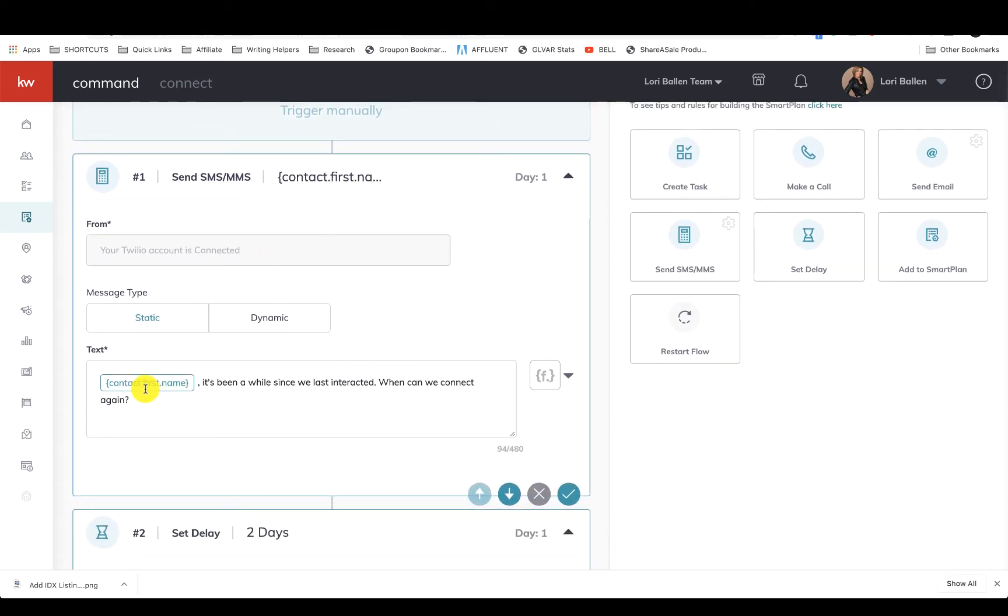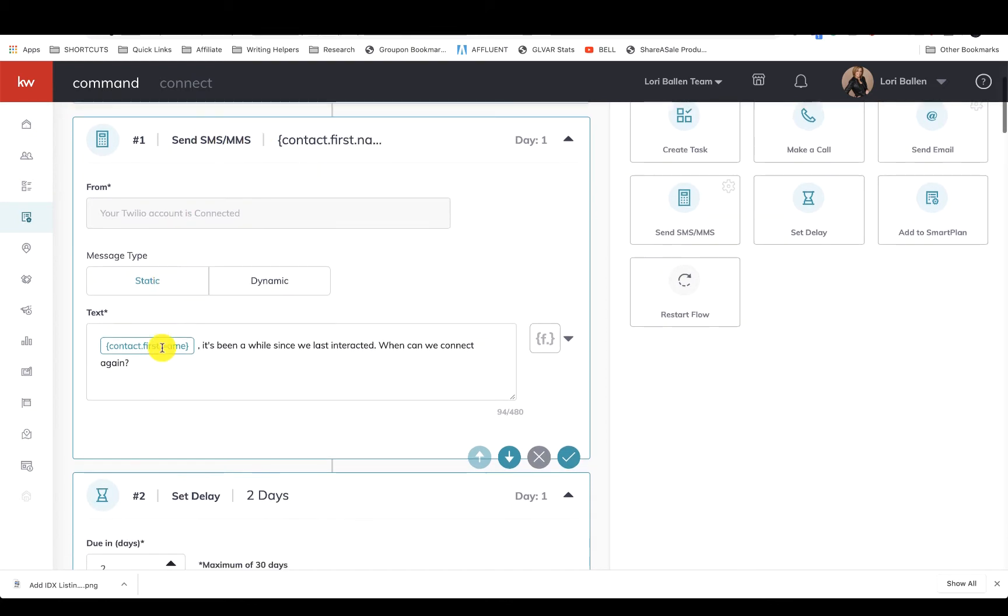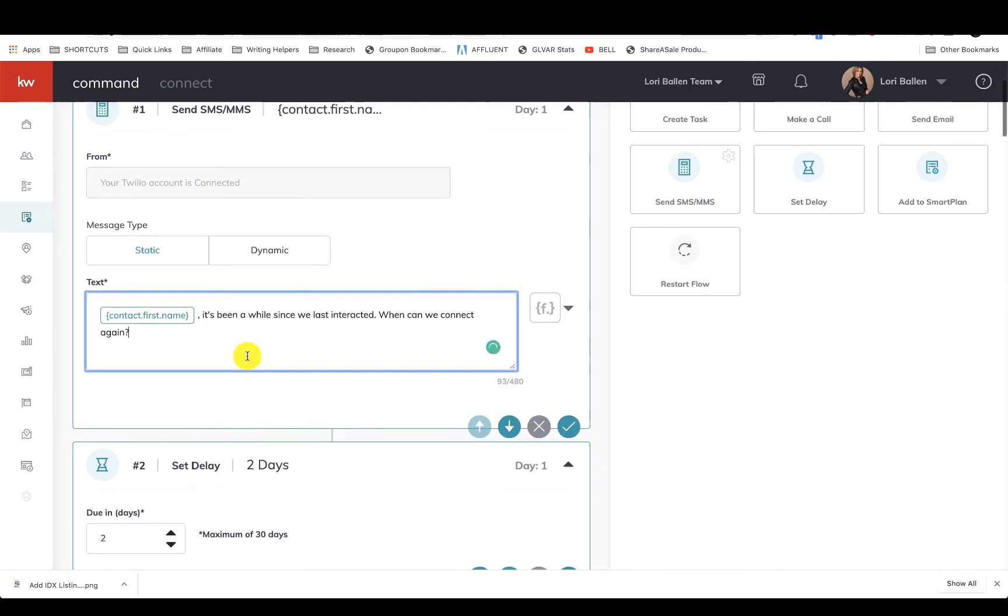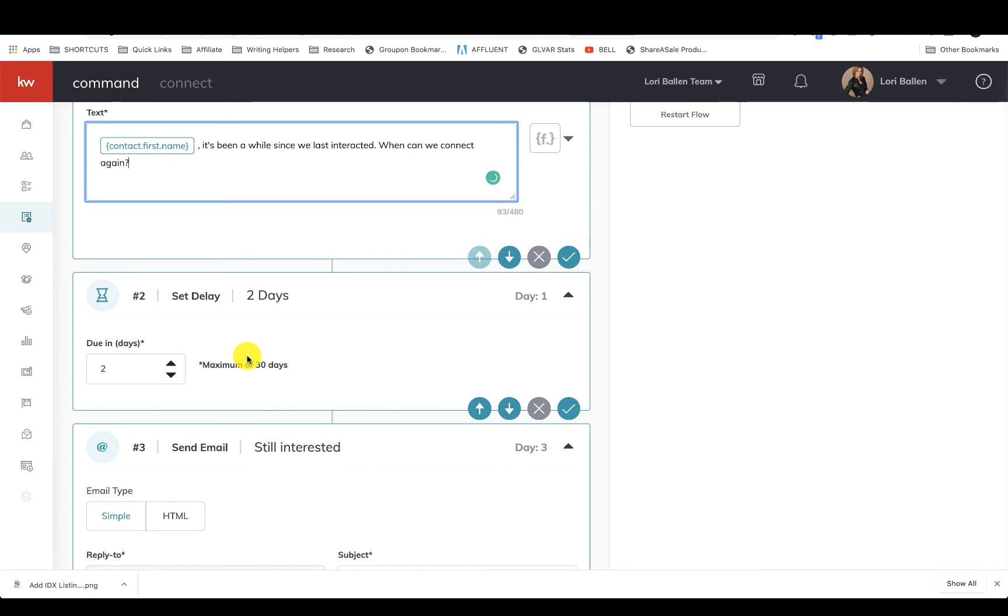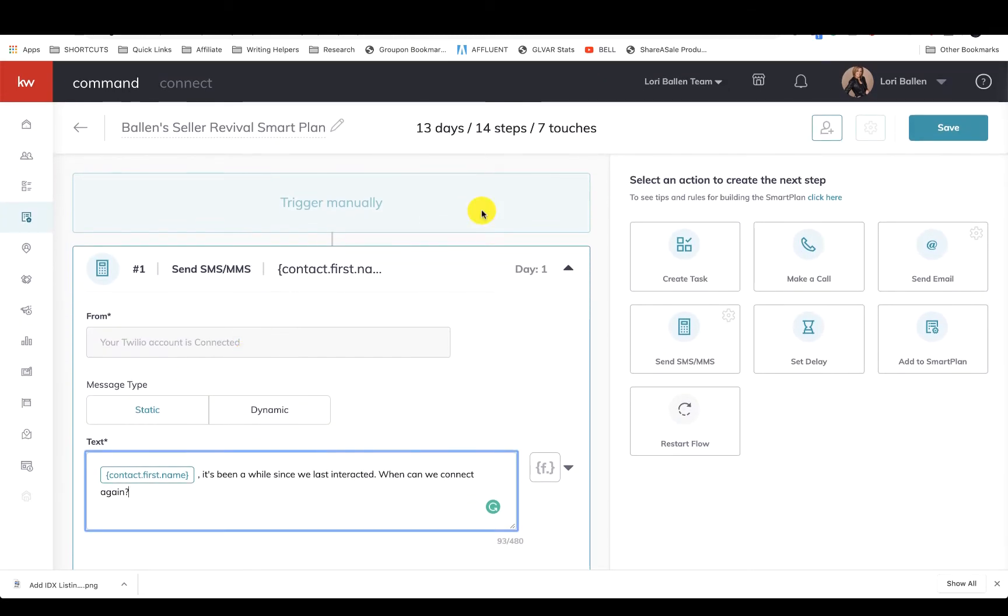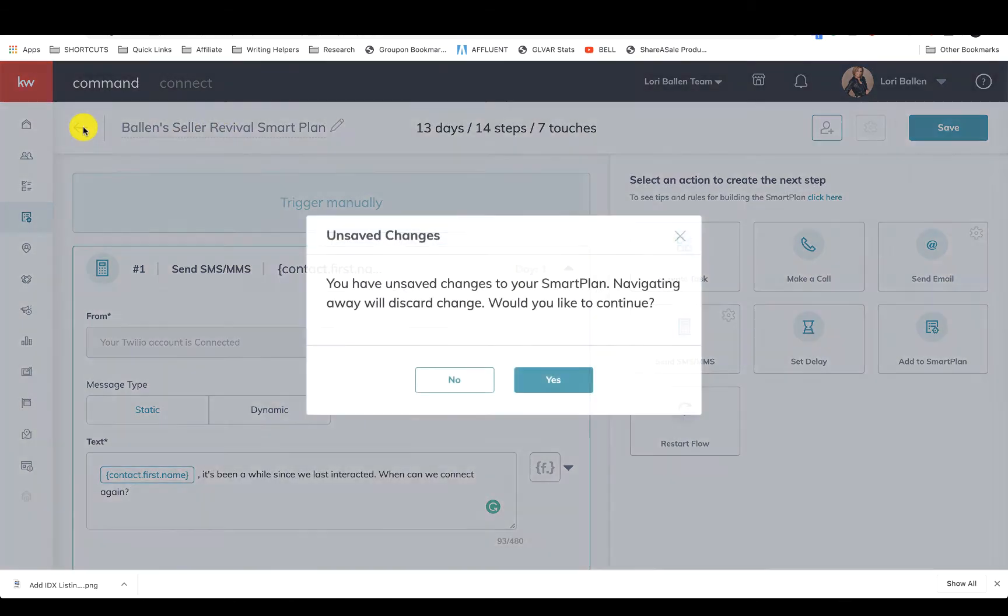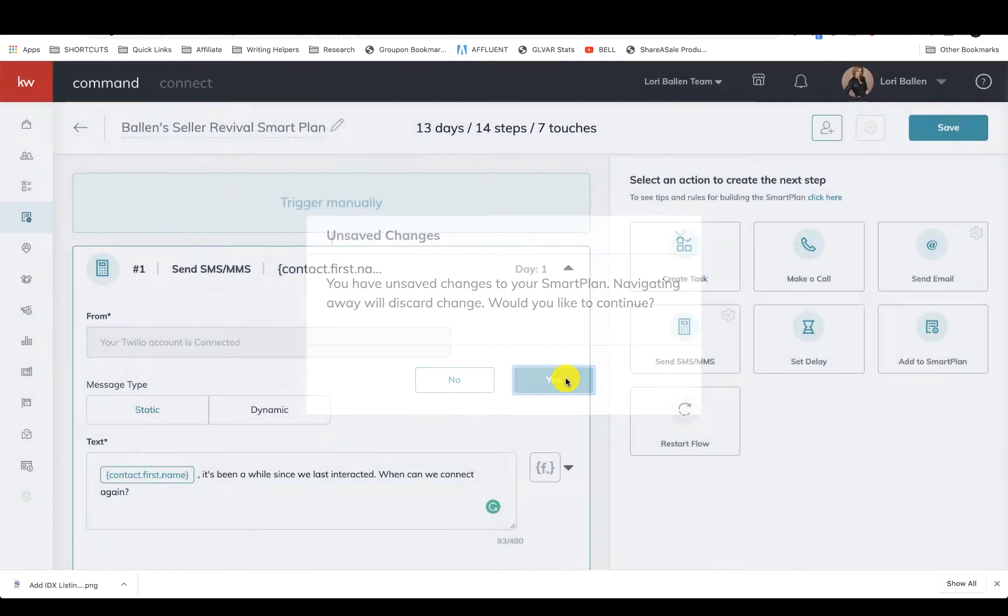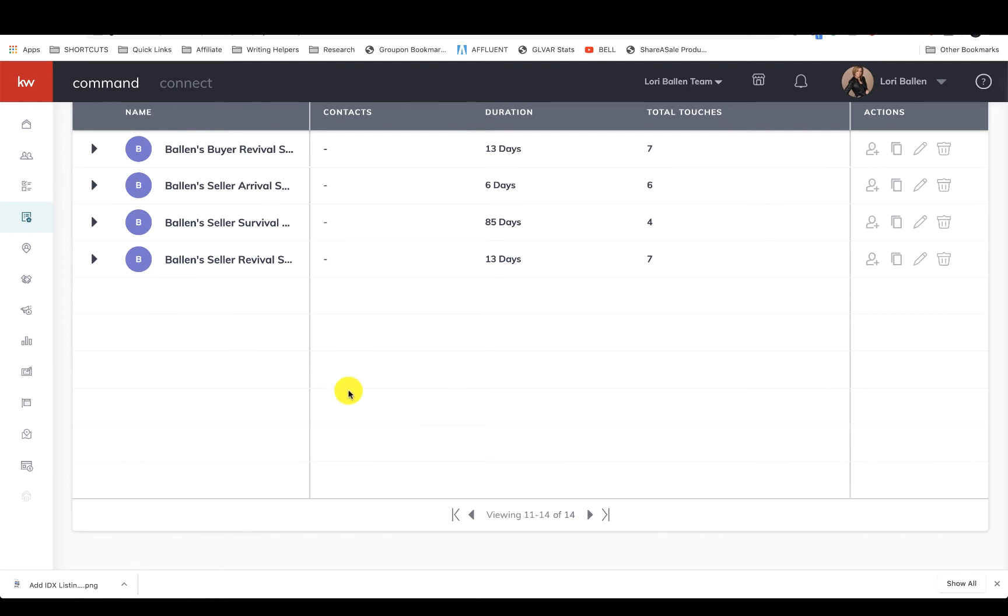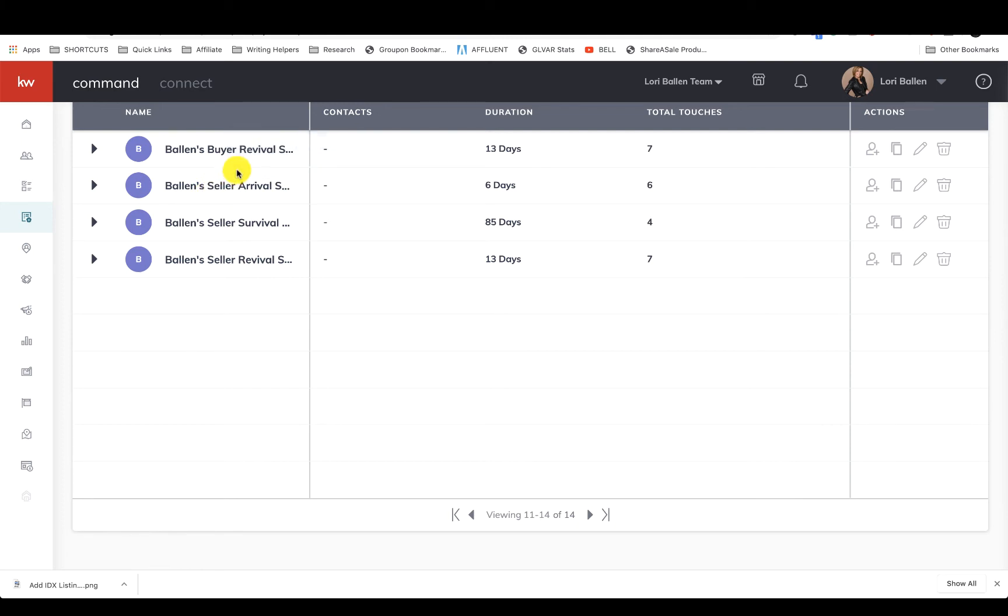So here's the first one that they get. It says send SMS and it says contact first name, so let's just go with Mike. 'Mike, it's been a while since we last interacted, when can we connect again?' Oh, I just realized I pulled up the wrong smart plan. That's the revival. Hold on, I was like wait a minute, we've never spoken, why am I getting that one? Jeff was kind enough to put all of their campaigns into my Command.